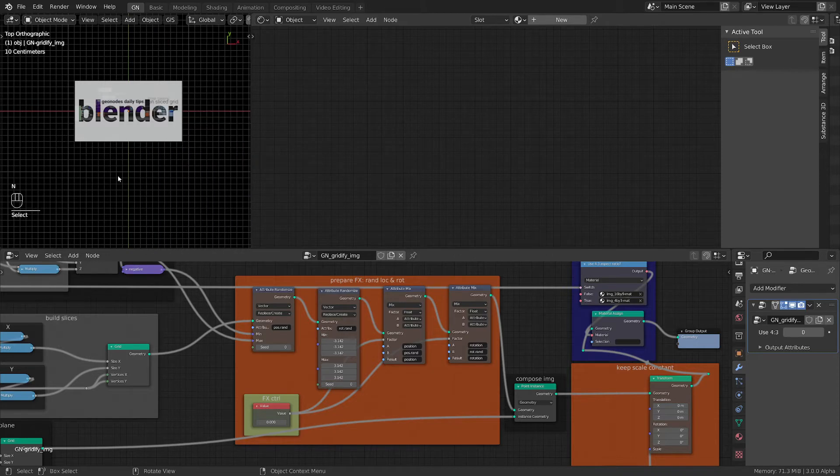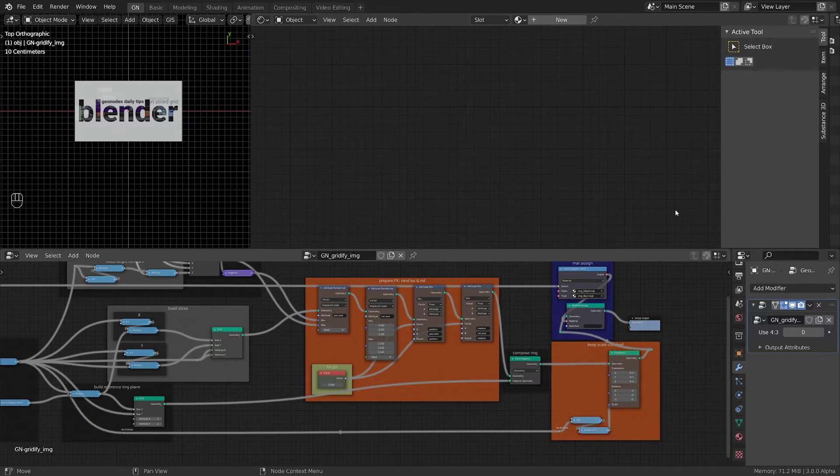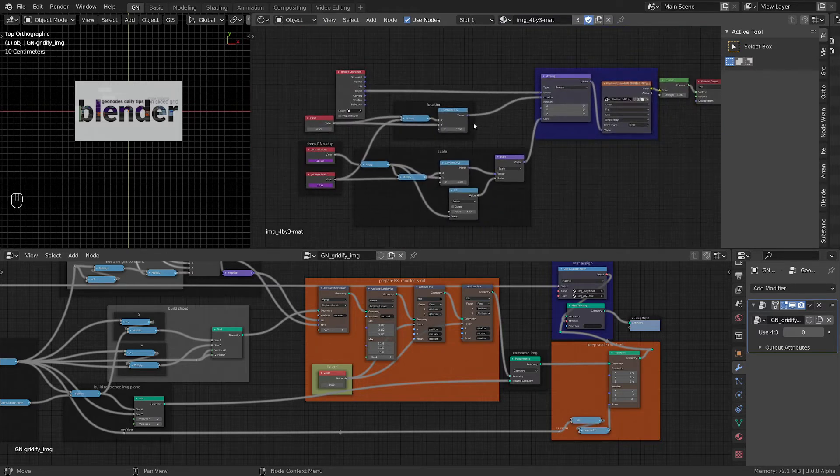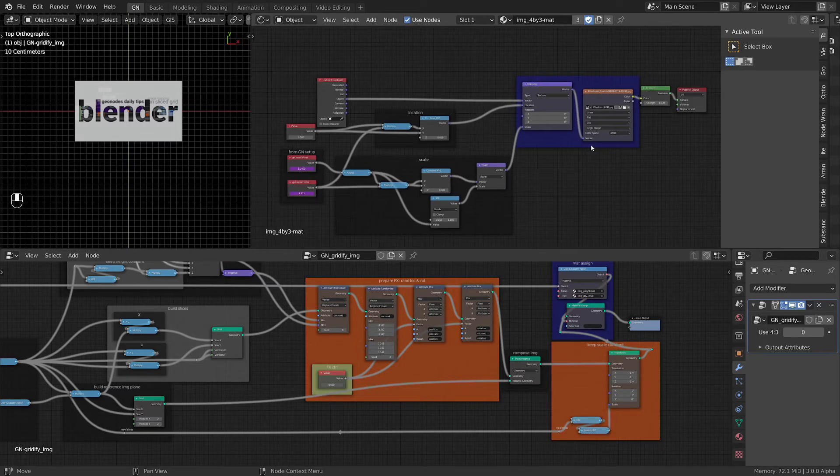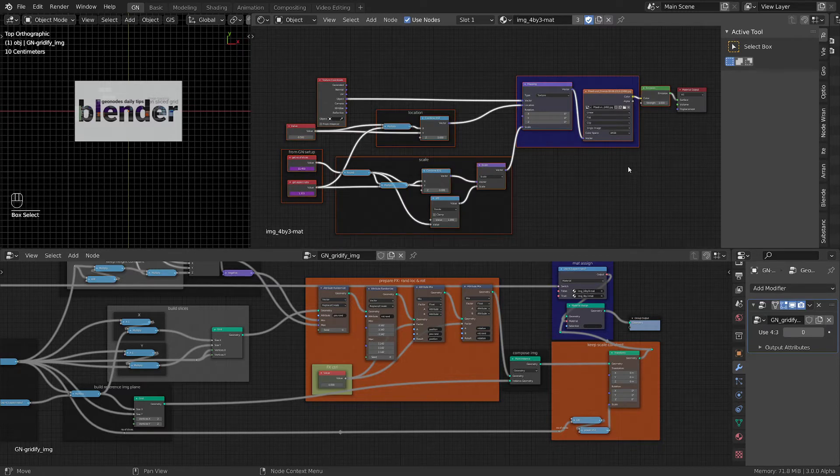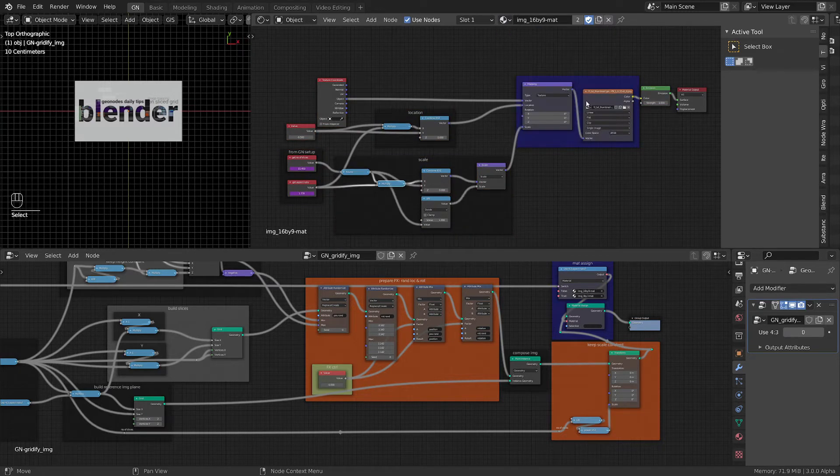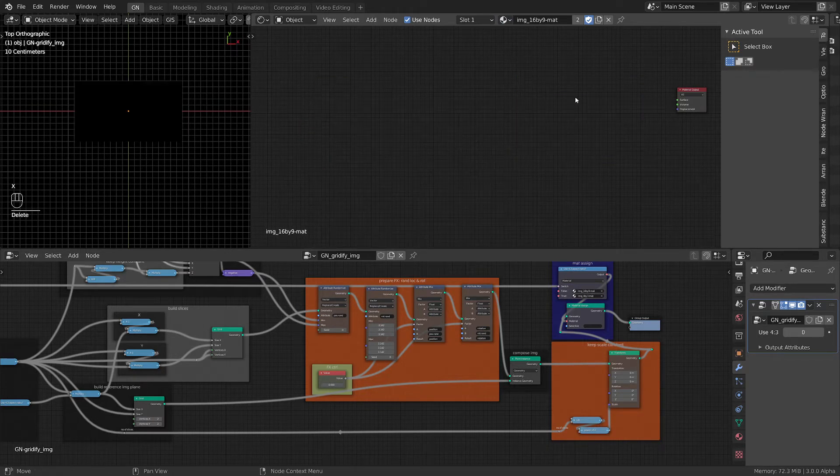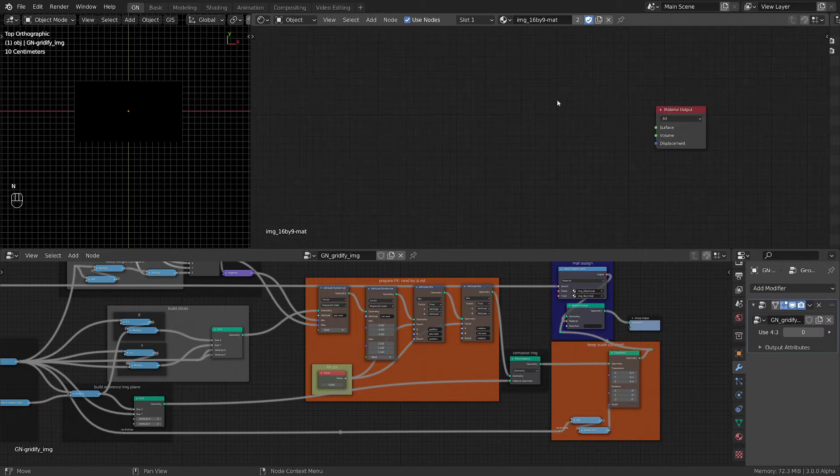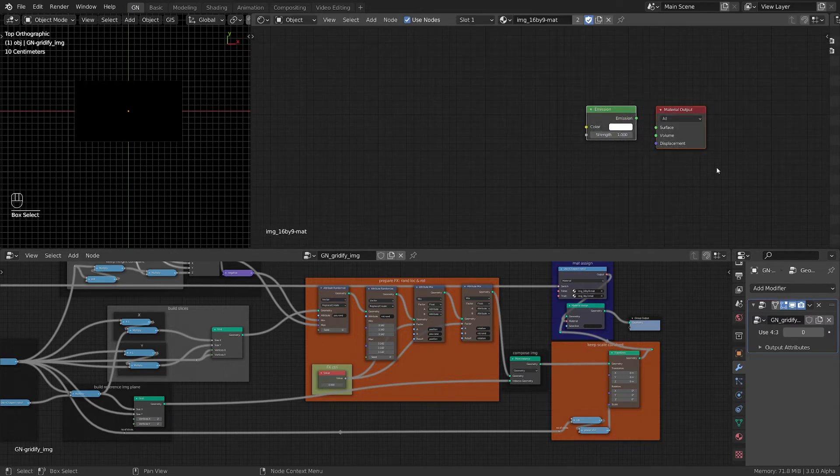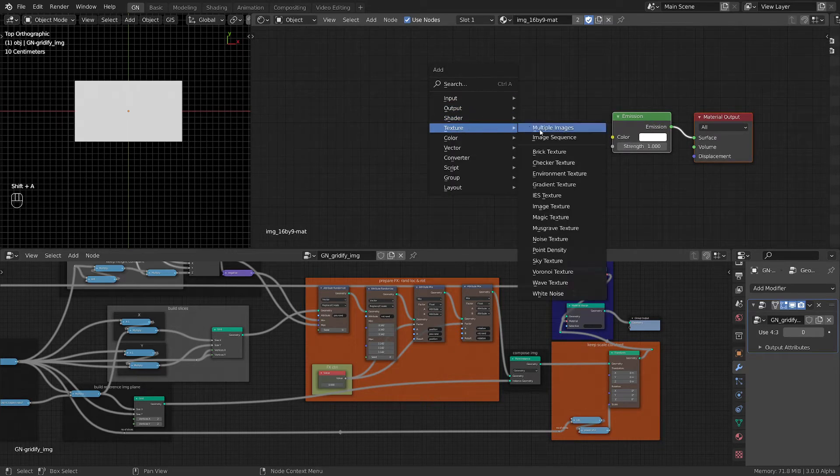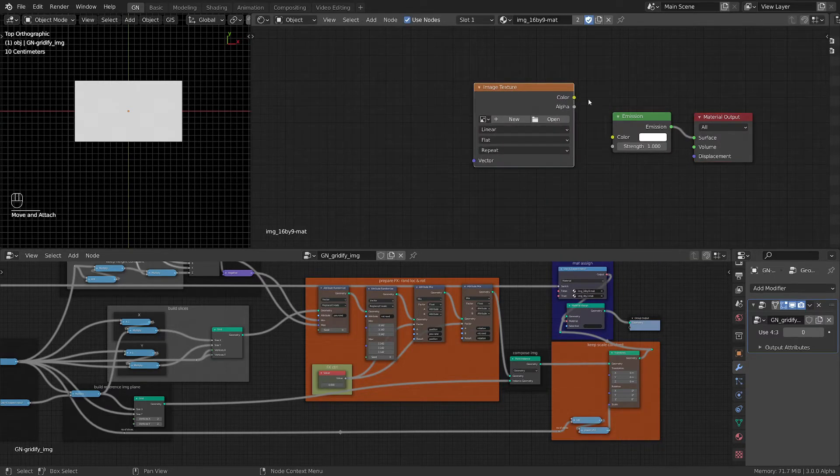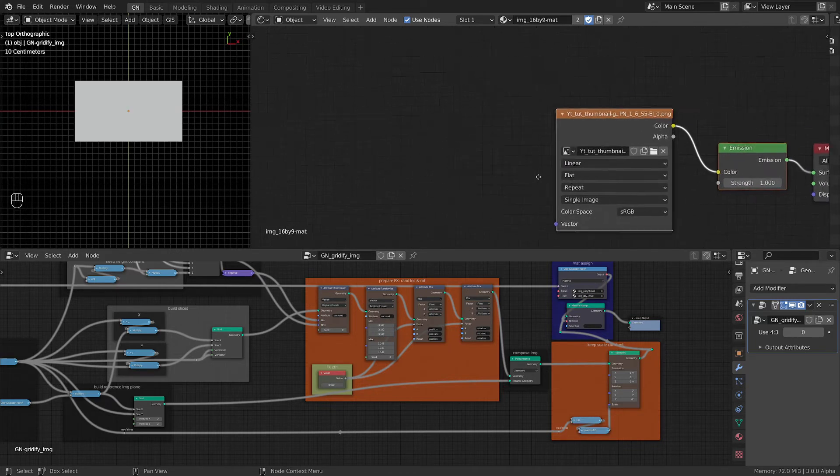Okay good, and let's look at the material. We want to see any of them - they are basically the same - and we want to construct them from start. So let's just delete everything from this 16 by 9 material. Now we are losing the texture, so let's do first of all we need a shader, an emission shader, and we want to connect it here. And we need a texture, image texture, and we want to connect it here. I'm gonna use this image.